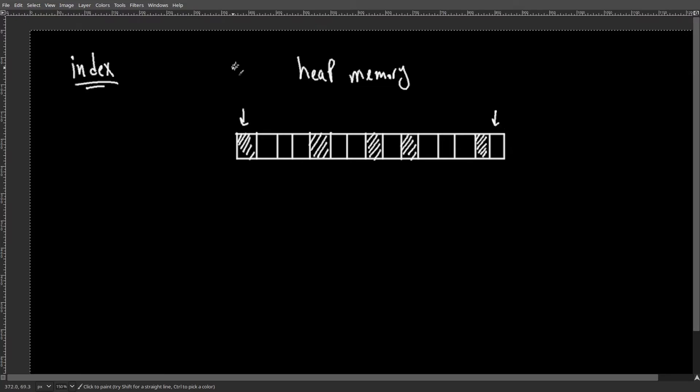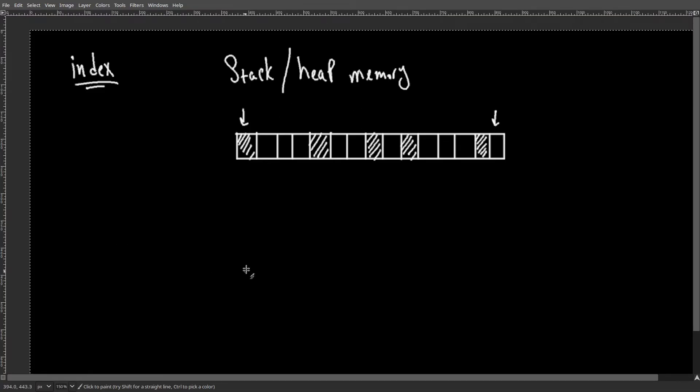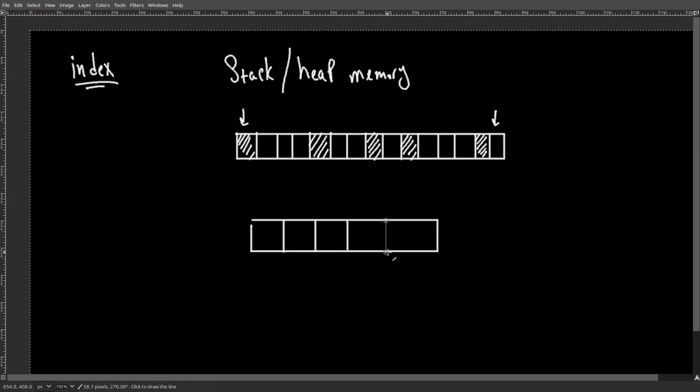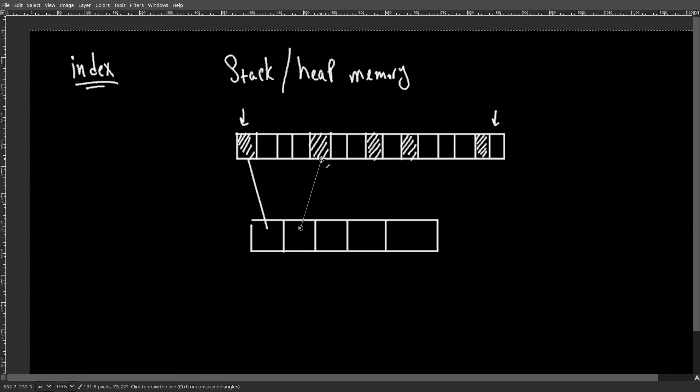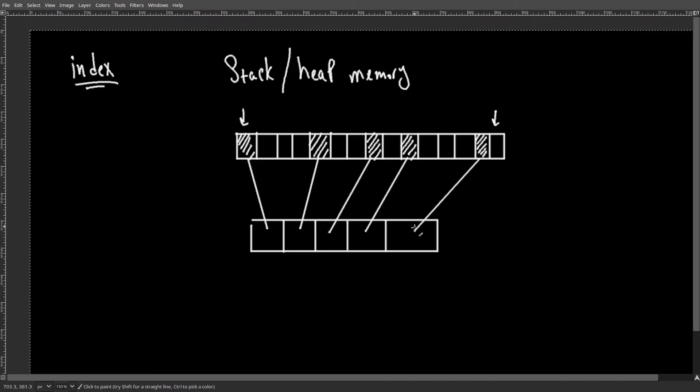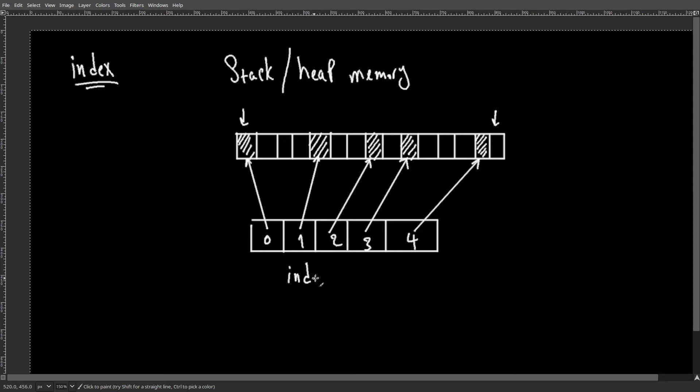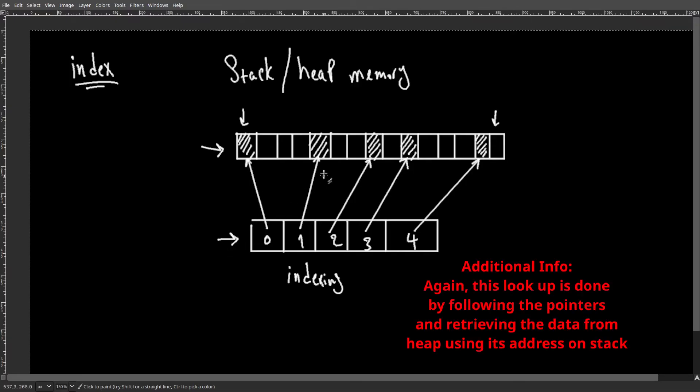While the actual relation between the stack and heap memory is more complex than what I'm describing in this video, in this case, the way that this problem is solved is like having another array in stack with five elements where the value of each element is an address of the data in the heap or the larger data set. This is again somehow like indexing. Instead of having to iterate over the larger data set or the heap here, we can just iterate over this smaller array and find all of the elements that we are looking for in the larger data set.